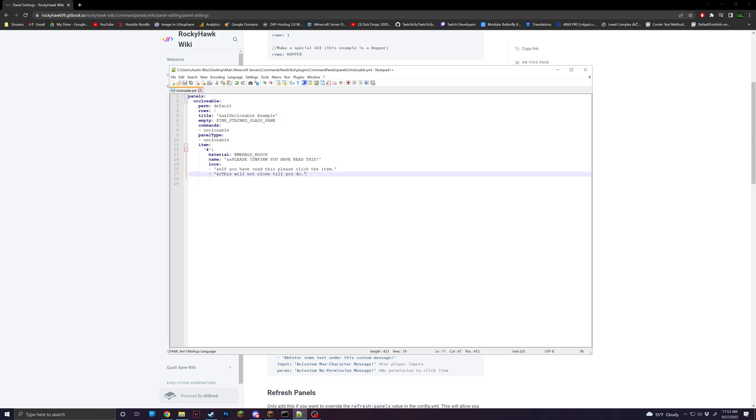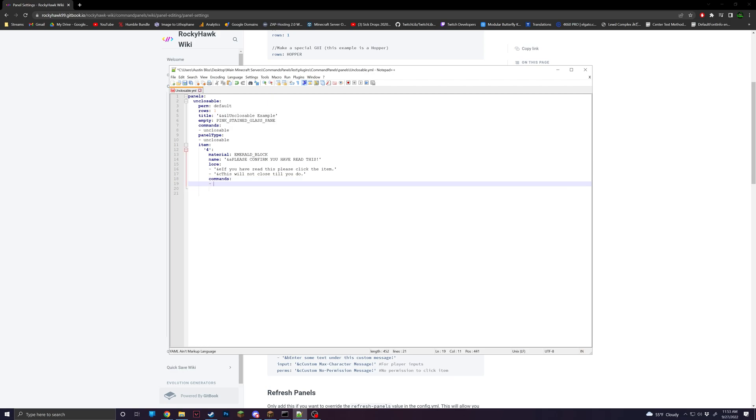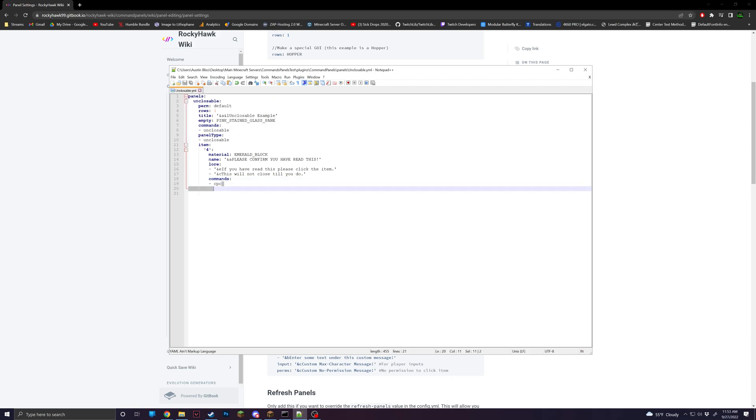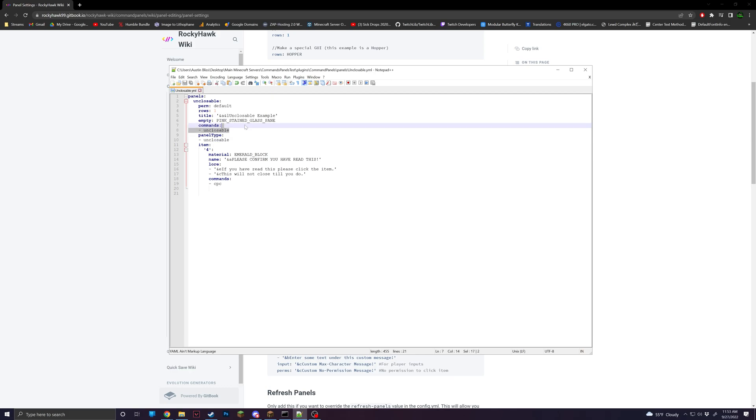So inside of the item, I'm going to add commands. And then if we do CPC, that'll make it so we can close it. And if you don't know what CPC is, all this does is closes the panel through command panels. But now that that's set up, that is pretty much all that is needed to make an unclosable panel.